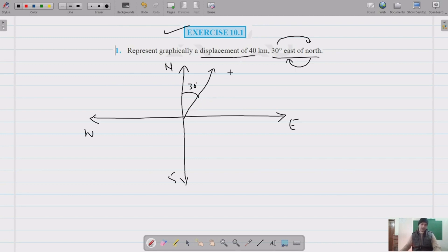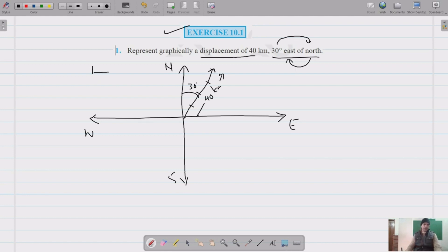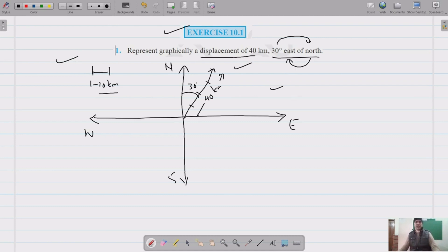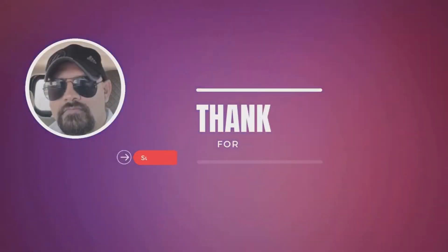It's a displacement of 40 kilometers, so using a scale of 10 kilometers per unit, we mark 10, 20, 30, and 40. This represents graphically a displacement of 40 kilometers, 30 degrees east of north.